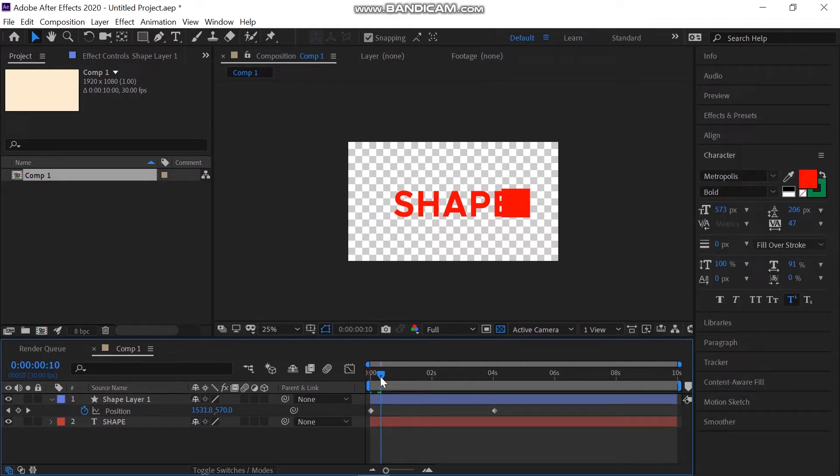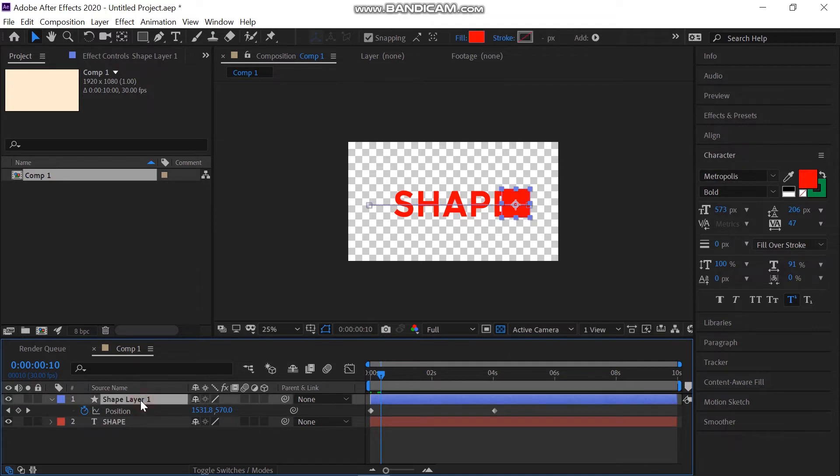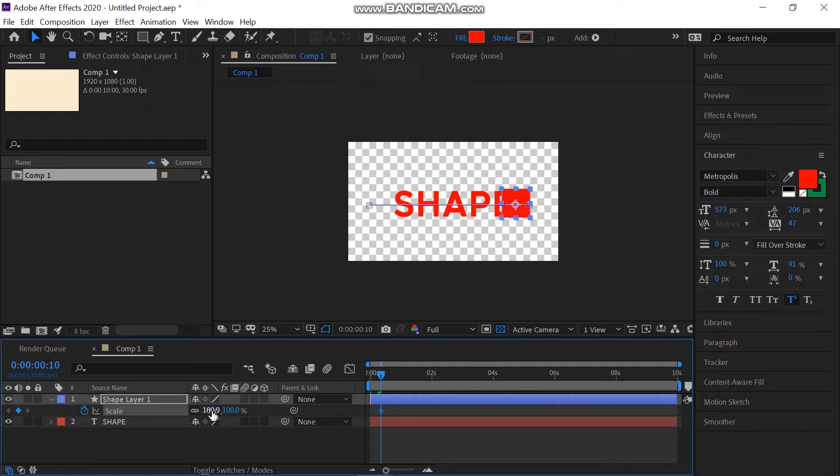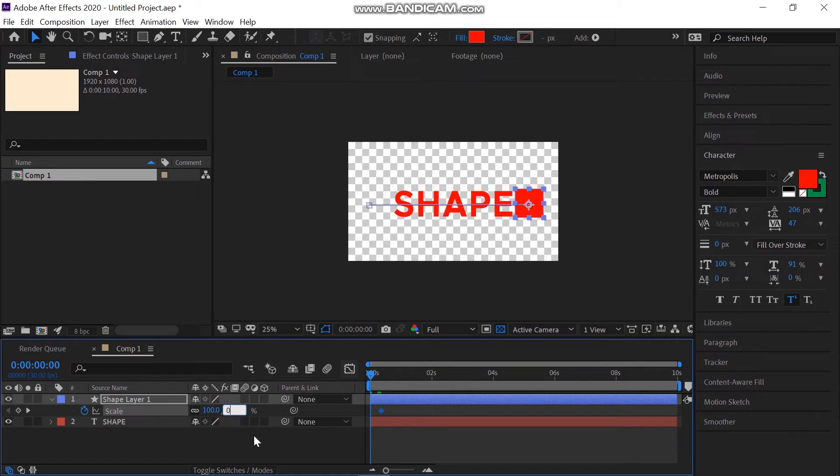We can also add keyframes to scale. For that, hit S on your keyboard and at 10 frames create a keyframe. Move the time indicator to 0 again and add a keyframe, then scale the shape to 0%.